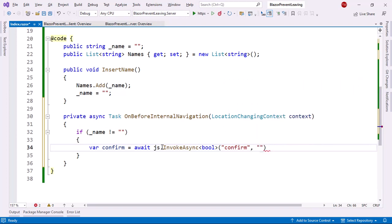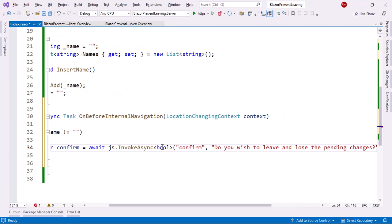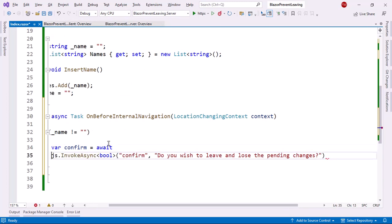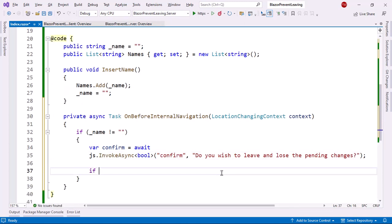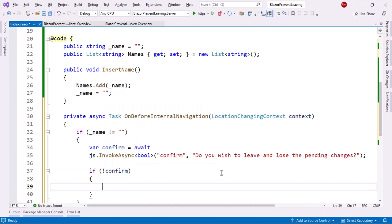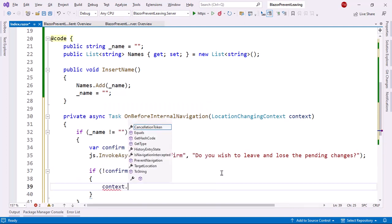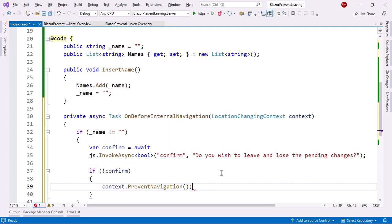And I will say "Do you wish to leave and lose the pending changes?" Let me put that in another line so that everything can be visualized better. So let me put here if not confirm, if the user clicks on cancel, then I will say context.PreventNavigation and that's it. With this we're good to go.